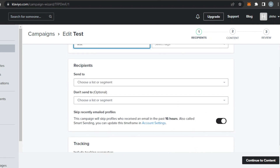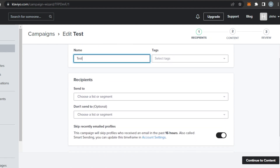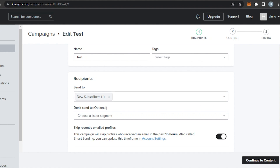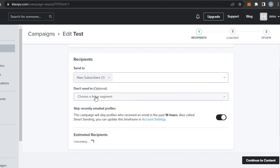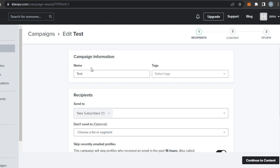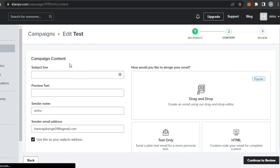We can create different tags on Klaviyo to organize and manage our campaigns. Under Recipients, in the 'Send To' field, I can find all of my lists — I'll select one. We also have a 'Don't Send To' option, which is optional if you want to exclude a specific list or segment. There's an estimated recipients count and a tracking section where you can add tracking parameters. Click Continue to Content to proceed.